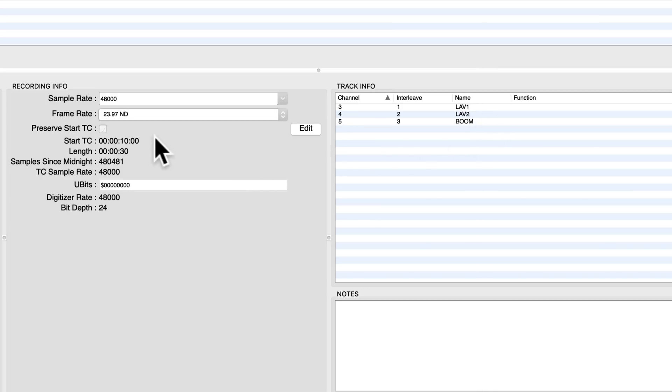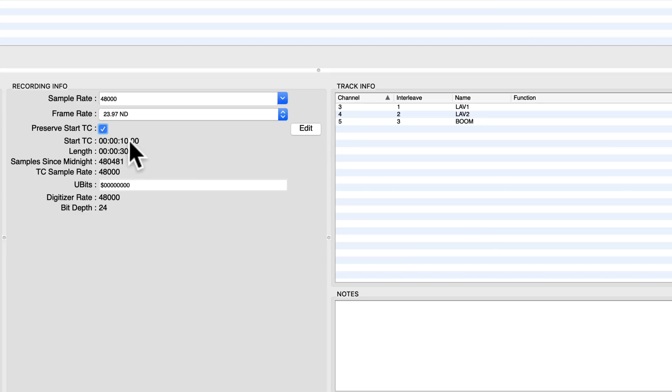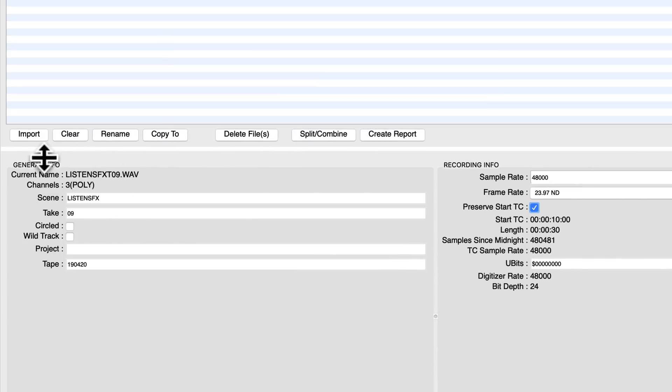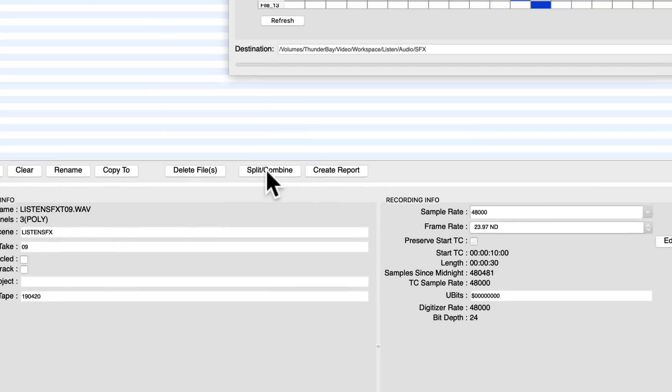Now interestingly, you could change your time code right here by clicking edit. That would allow you to change this if you have some sort of offset you need to apply, for example. You could do that. You could rename some of the metadata here. But what we want to do is split combine, so we're going to click this button here.